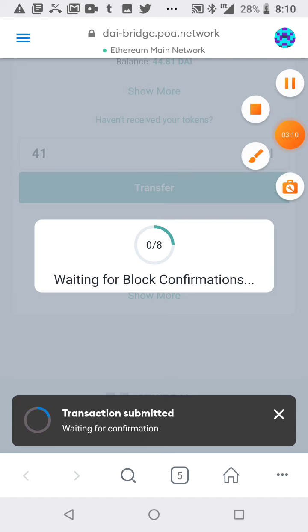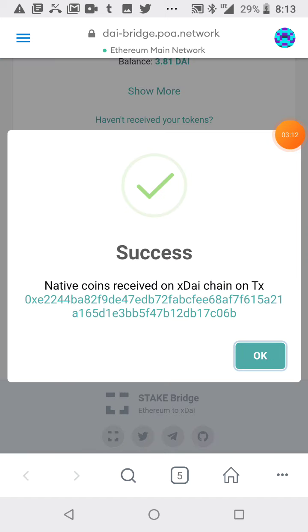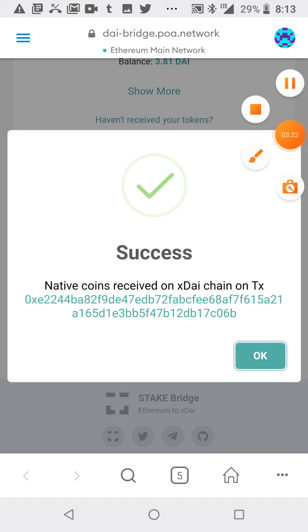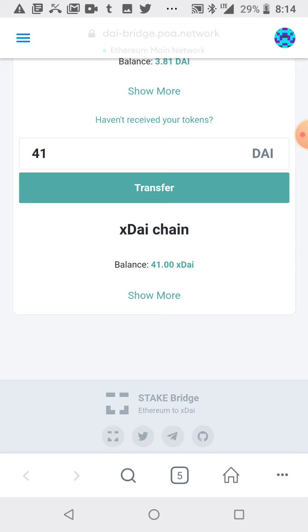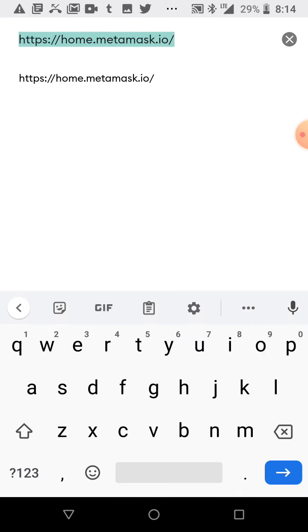All right, so it says that it's a success. I'm just gonna make my way over to the Honey Swap now and try and make a trade. As you can see here, I now have 41 XDAI. Now let's go over to the Honey Swap interface and make a trade.